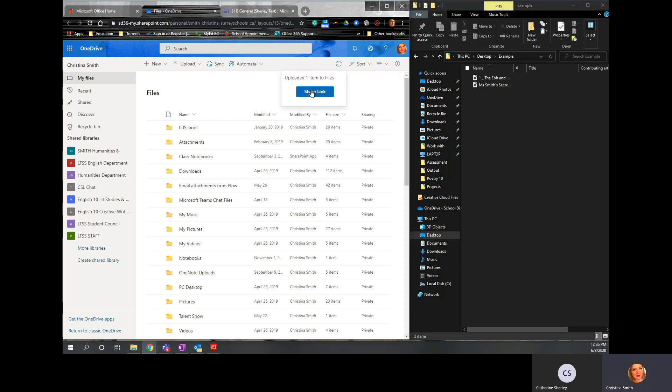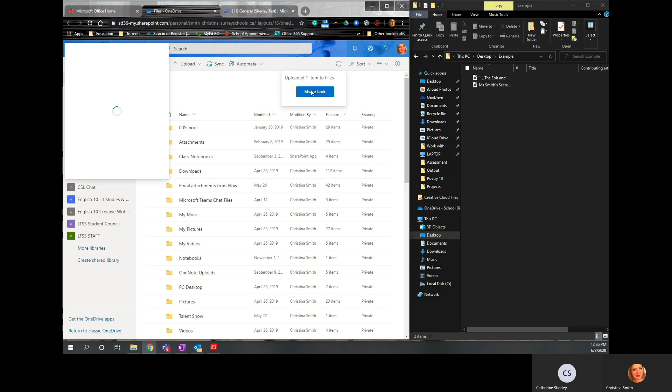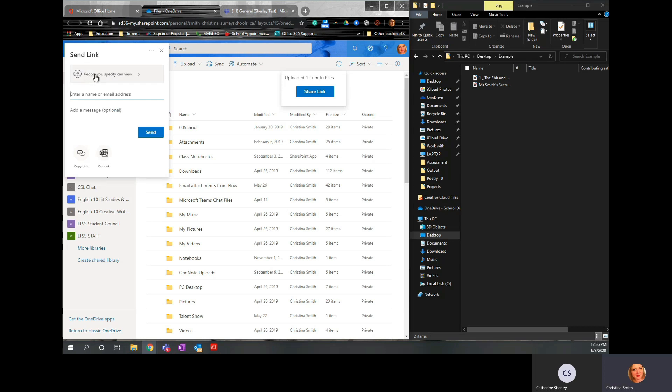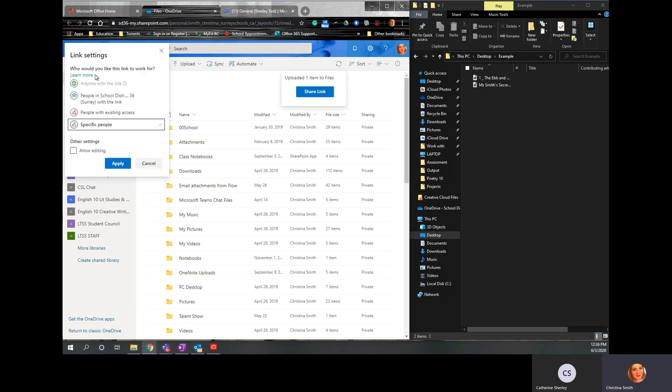And now click Share Link. Click where it says Send Link. You want to click where it says People. You can specify Can View and change that to People in Surrey School District with the link.